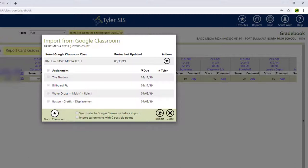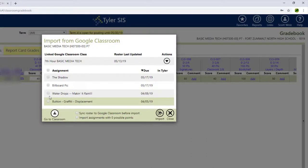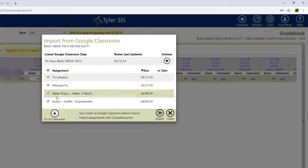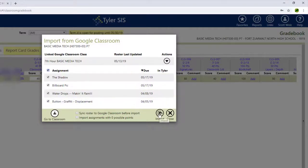What I want to do is I want to import all of these assignments, these four assignments here. So I'll check Assignment just to get all of the assignments there, and I will click Import.